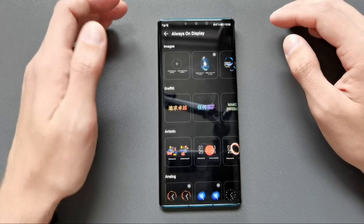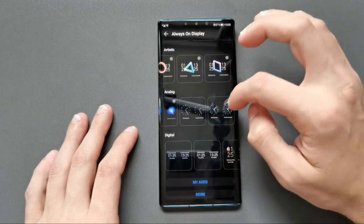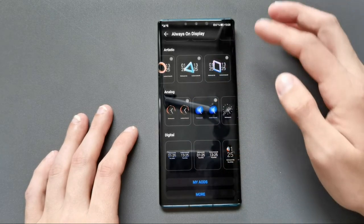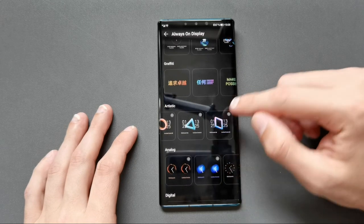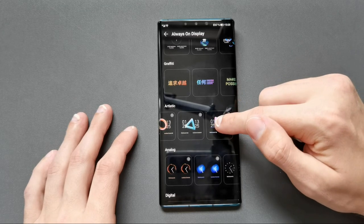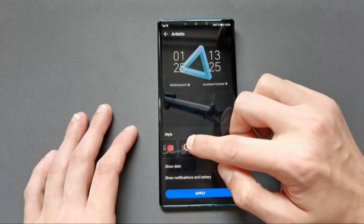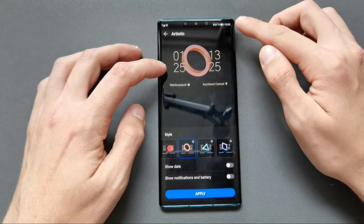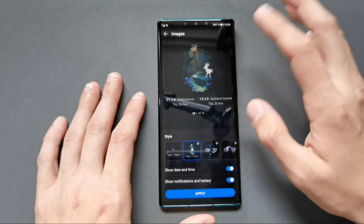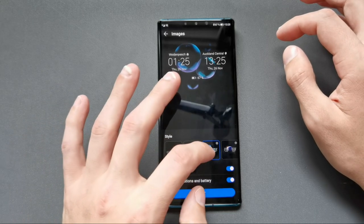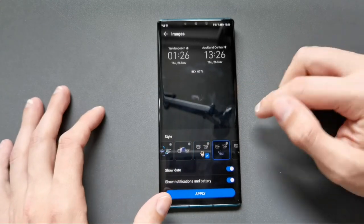Here we can choose between various different categories like images, graffiti, artistic ones which are new, analog ones, and digital ones. If we want more we can click the more button or get a list of my AODs. Some of them have a little symbol, and if I click on it you can see they have animation effects, just like the artistic ones. They also show the current time, and there are various new animation effects — very nice, subtle but cool, like this astronaut or this flower opening up.